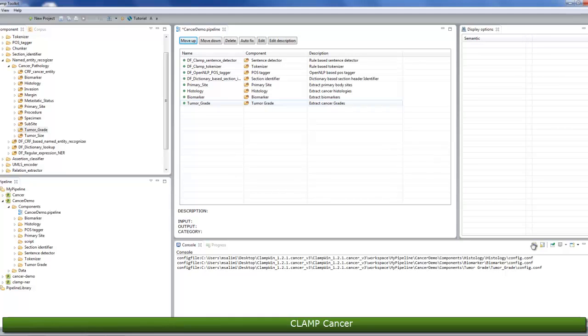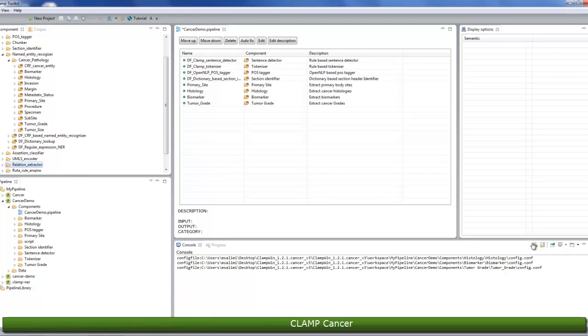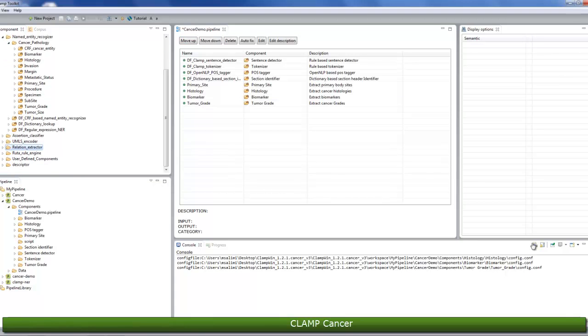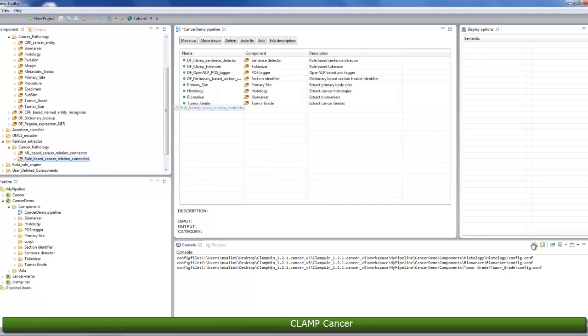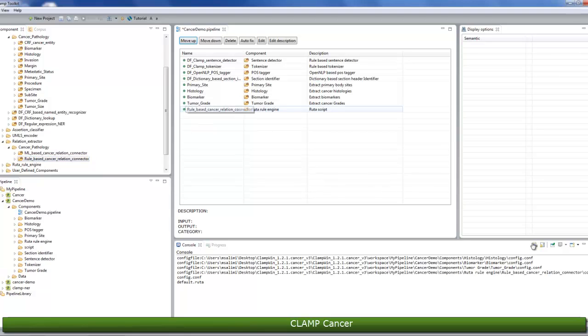At the end, you will need to add the relation extractor component, which is also listed under the NLP components. This component allows you to finalize your pipeline process and extract predefined relationships. There are two approaches to extract relations among identified entities. Here, we'll choose the rule-based relation cancer connector. Now that the pipeline is configured, press the save button at the top of the window.